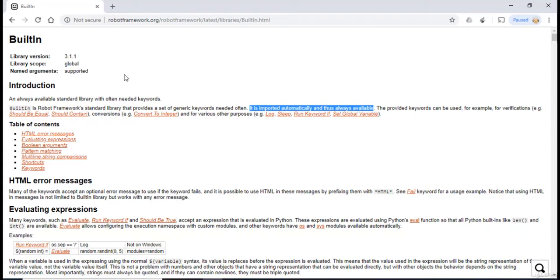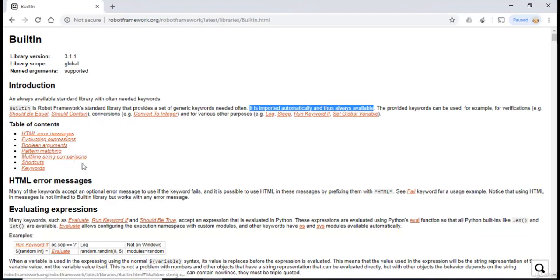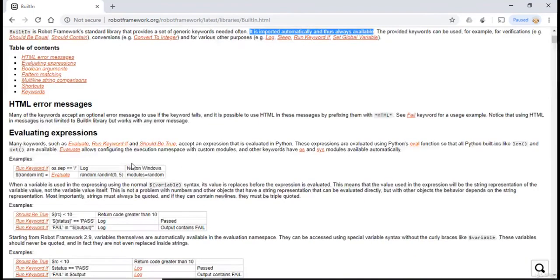Now this library contains the keywords which we do use in our daily need, such as if you have to evaluate two strings, if you have to provide error messages, if you have to have multiple string comparisons. In the later videos, I'm gonna cover a lot of different keywords from this built-in library.